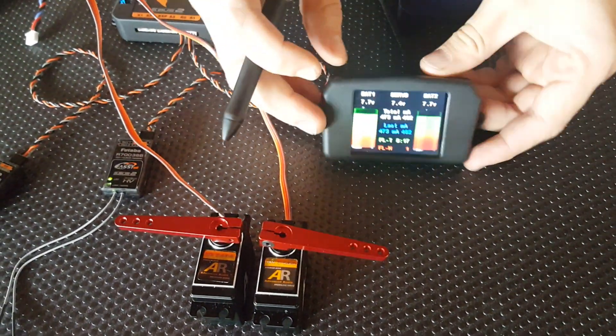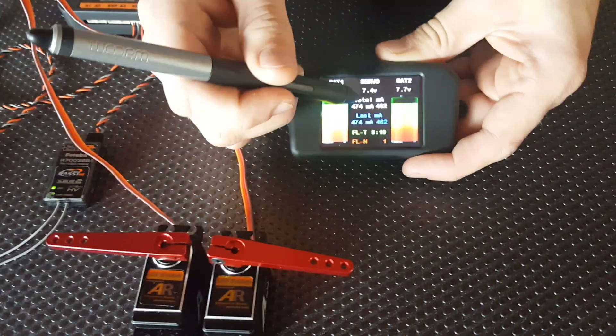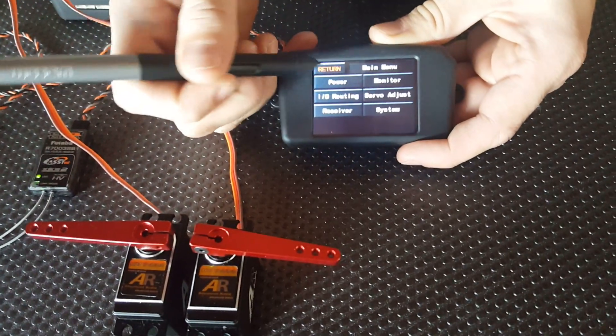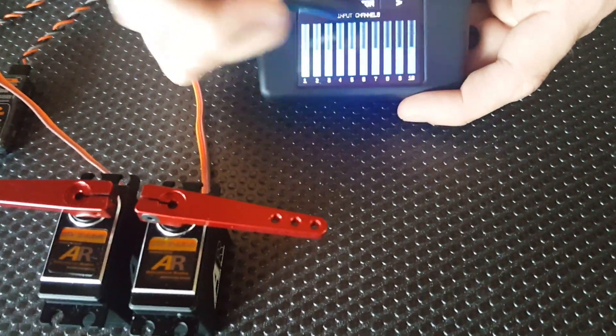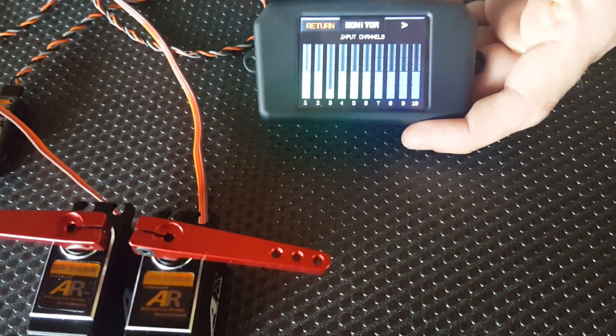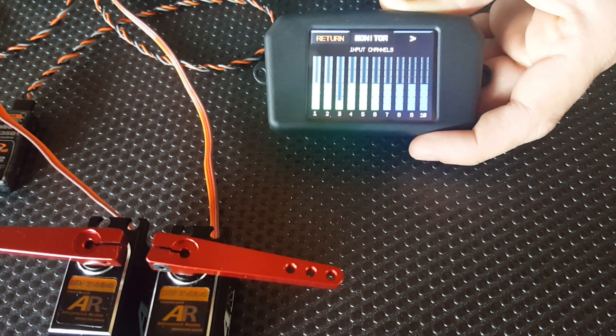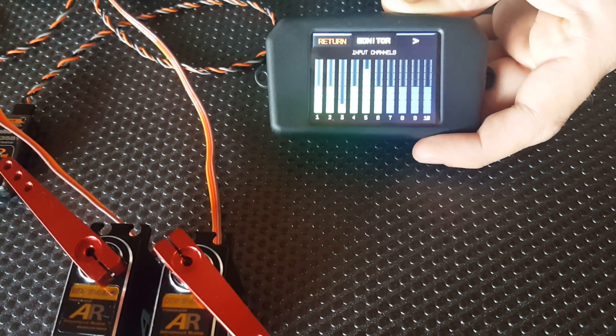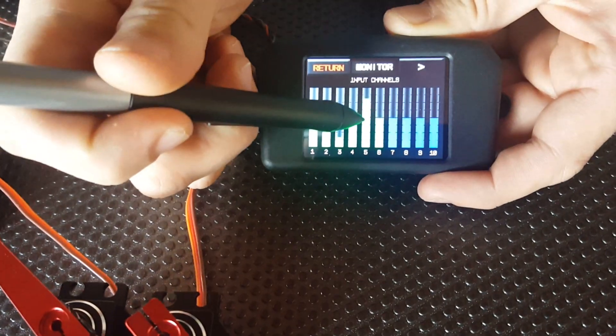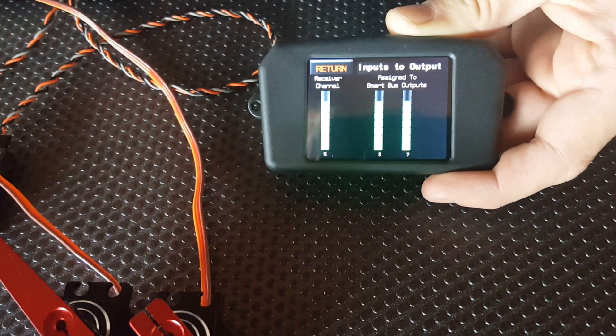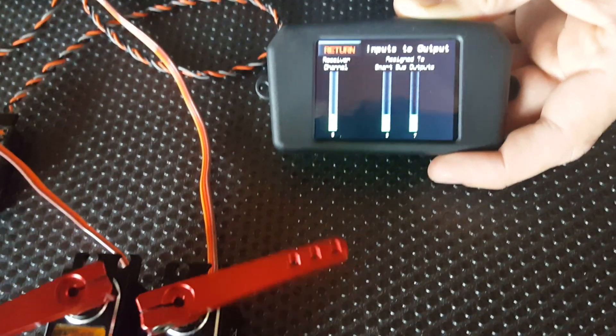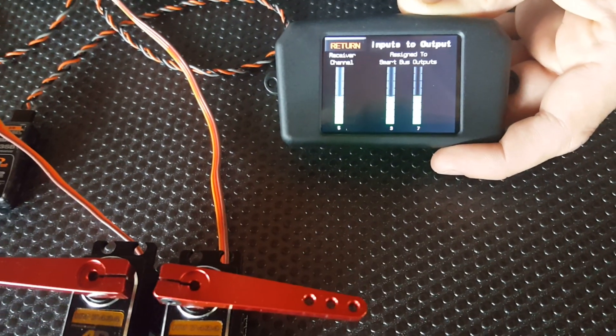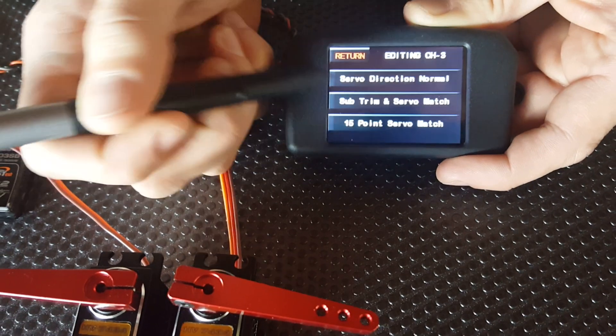If we come over to our colour screen, press on the white tab there, and go into Monitor, today we're using Channel 5. You can see that moving on the screen. If I go into Channel 5, you'll see there's the two channels we're using for our servos, and we'll go into Channel 3.